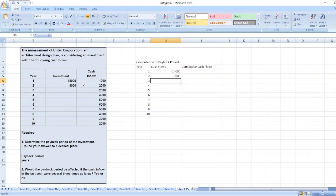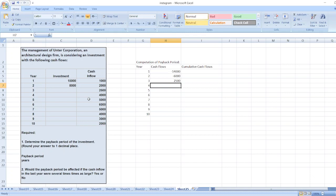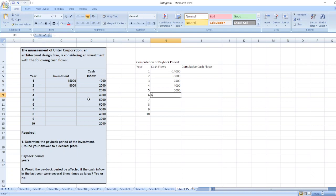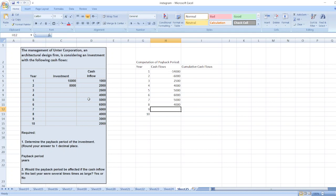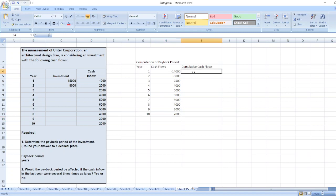For year three, there is only a cash inflow of two thousand five hundred. For year four: four thousand. For year five: five thousand. For year six: six thousand. For year seven: five thousand. For year eight: four thousand. For year nine: three thousand. For year ten: two thousand.